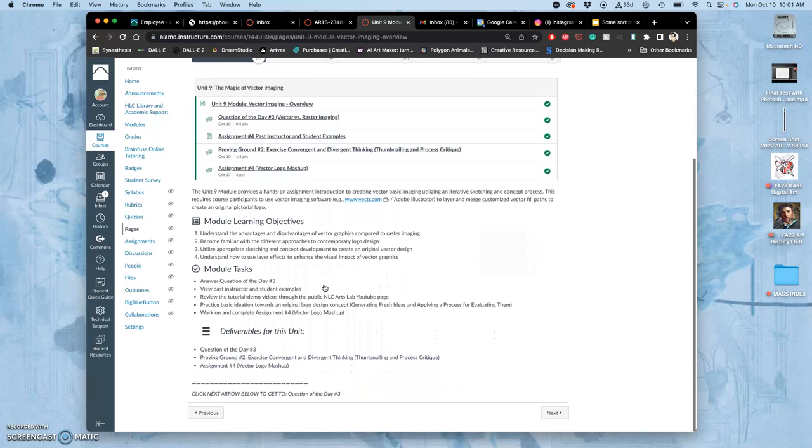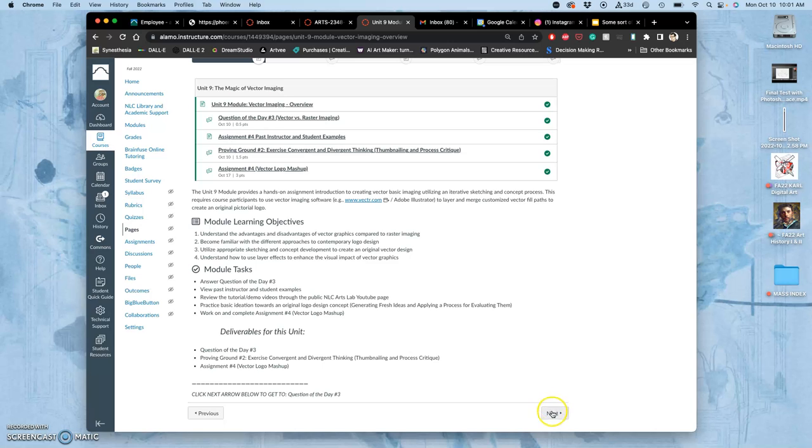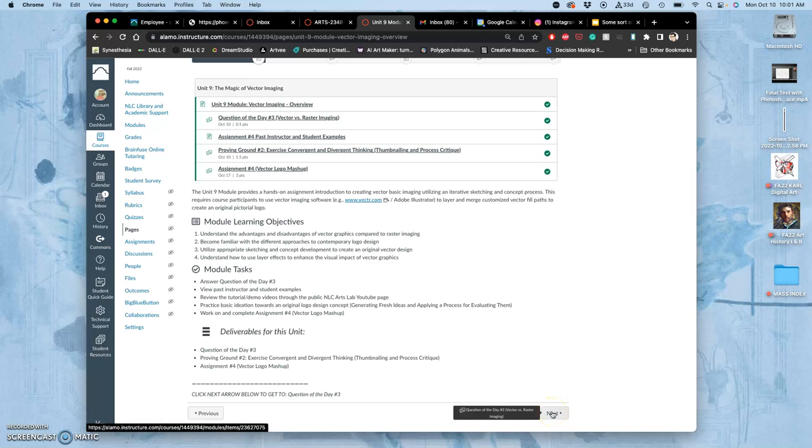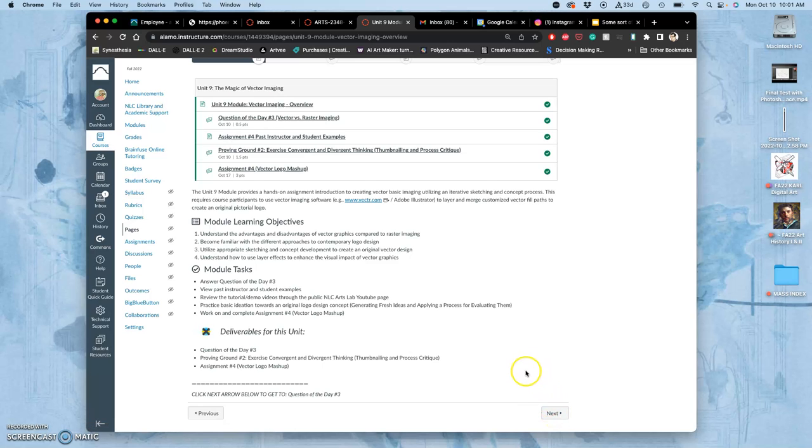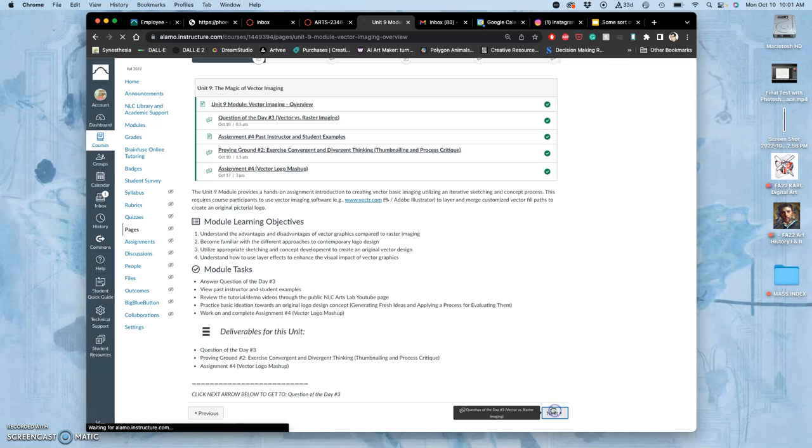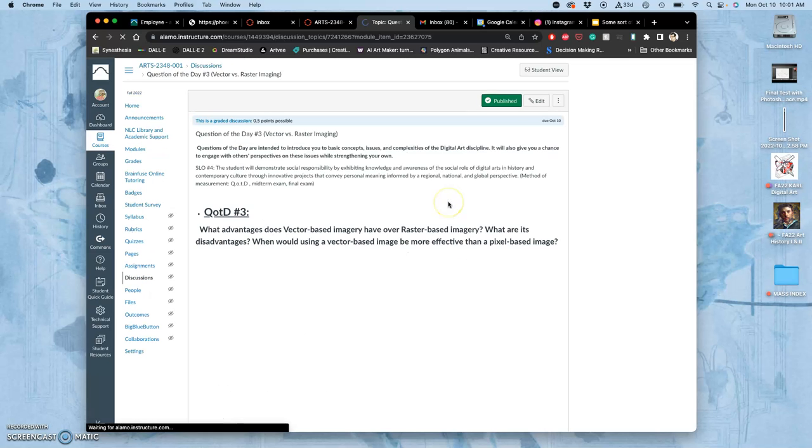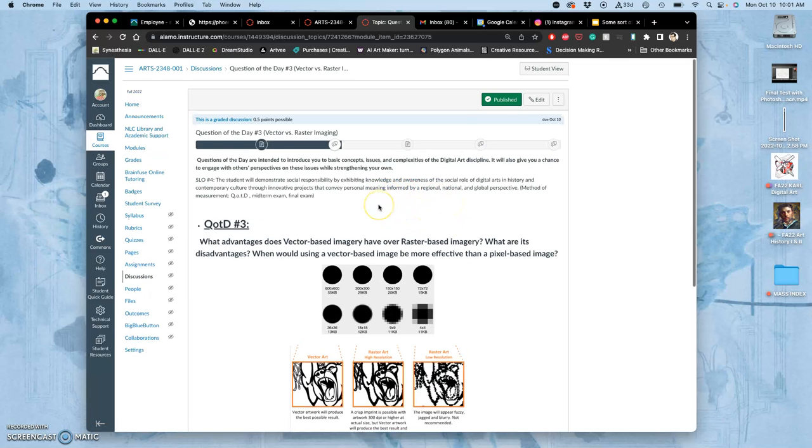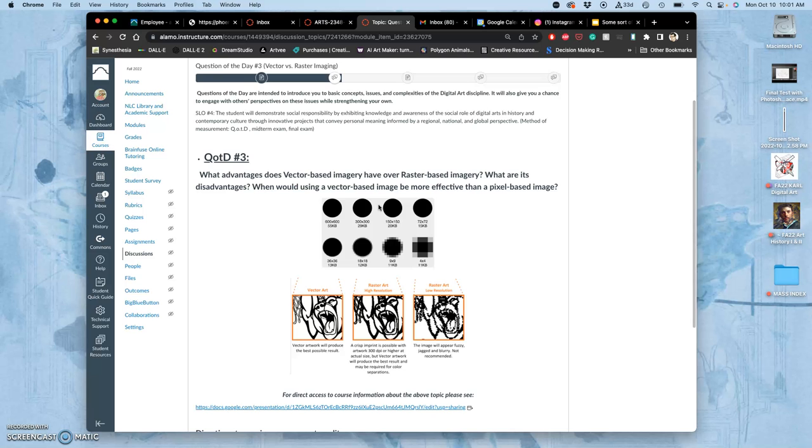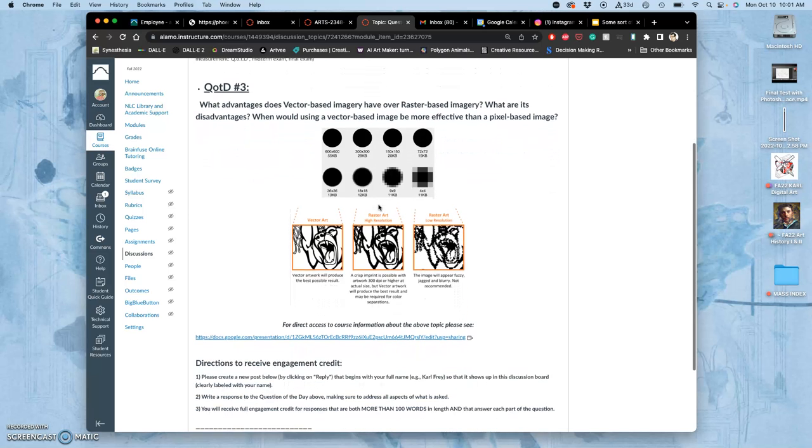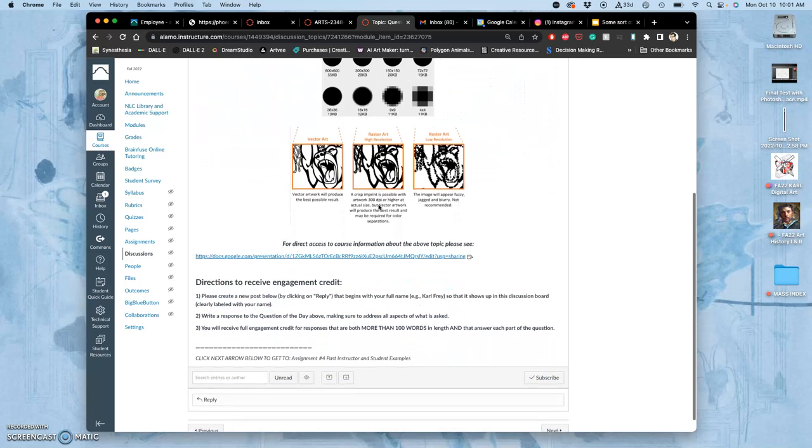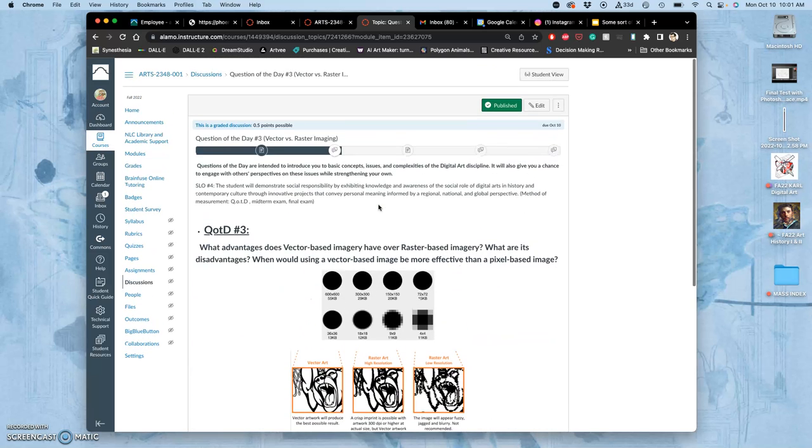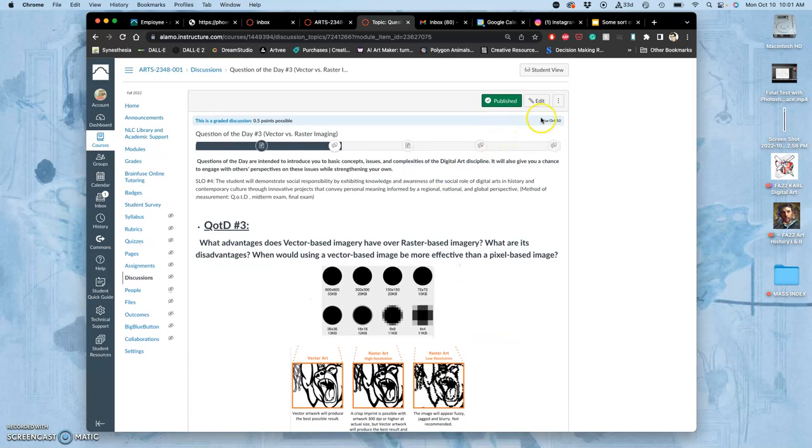Vector design is about branding and identity very often. Logos are always designed as vectors professionally so that they are incredibly versatile, effective, engaging. And we have a question of the day that relates to this, which I want you to take your best stab at. If you want to do it by deadline, you want to get it in by midnight tonight.